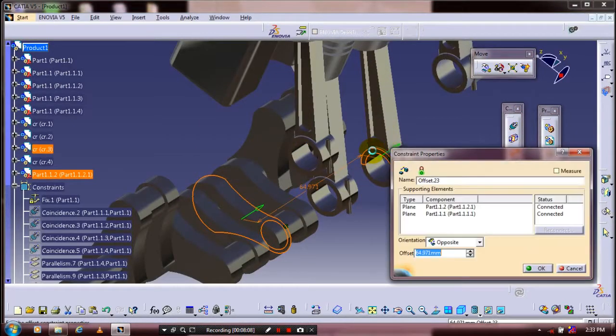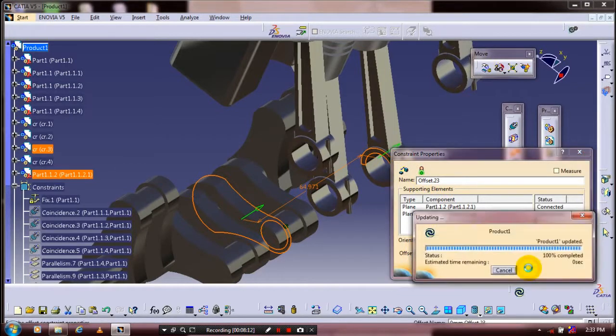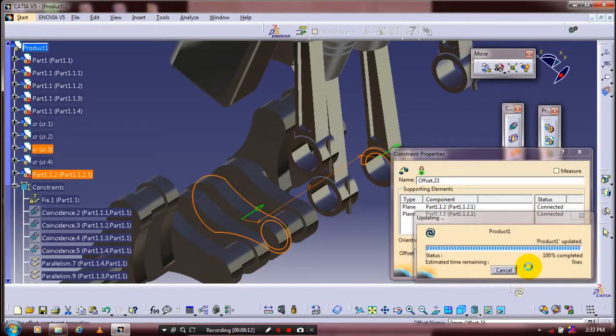You have to apply the offset constraint as 0 mm — meaning the two faces must be in contact.